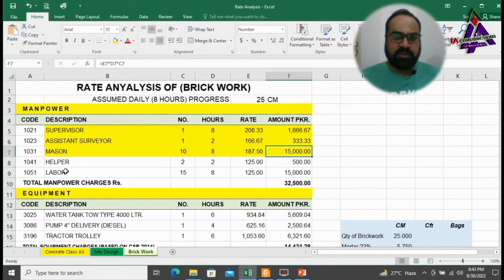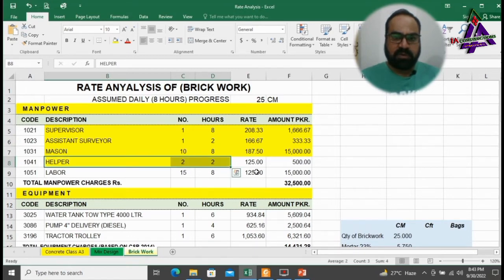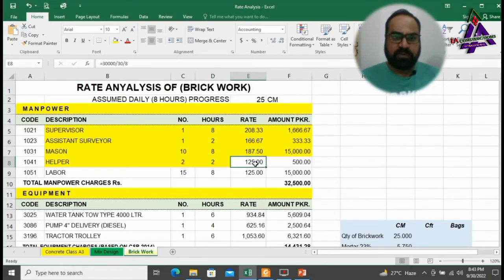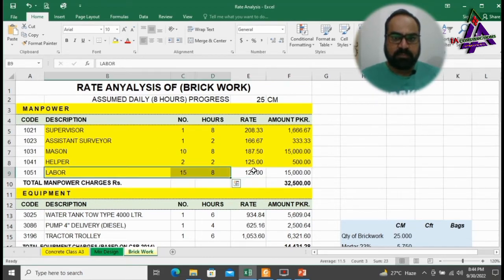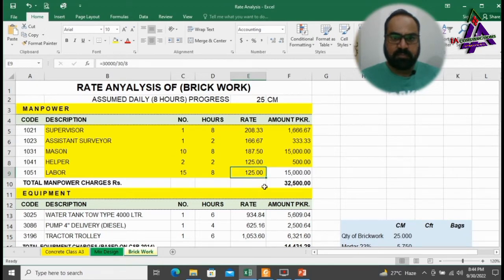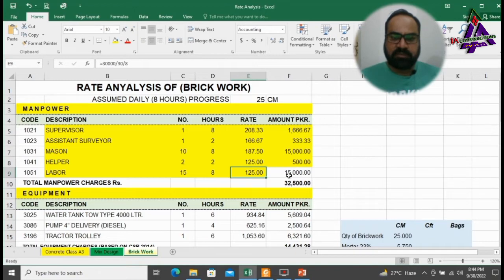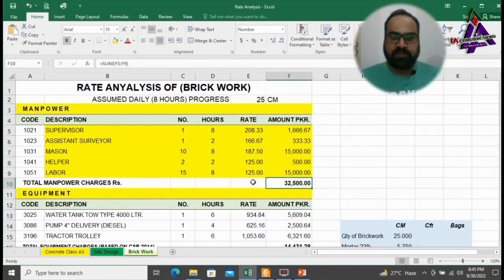Next, we will need 2 helpers for 2 hours. Hourly rate is 125 rupees at the rate of 30,000 per month. They will cost 15,000 rupees. Total cost of manpower to complete this job is 32,500 rupees.